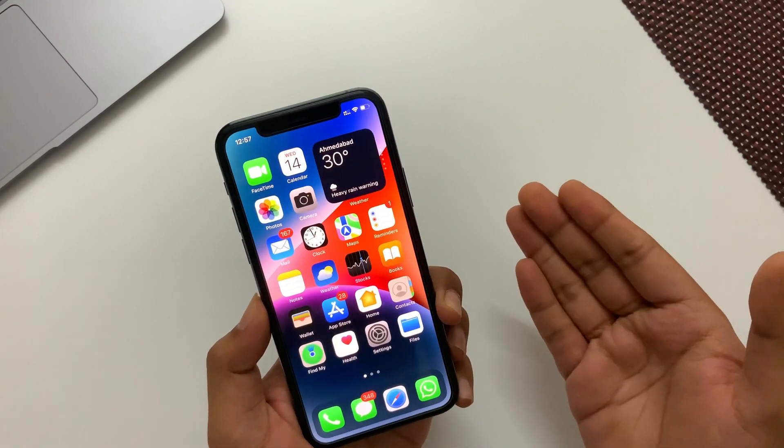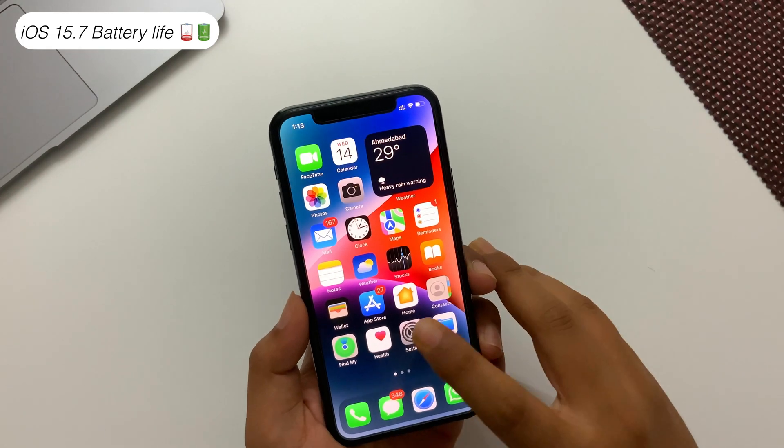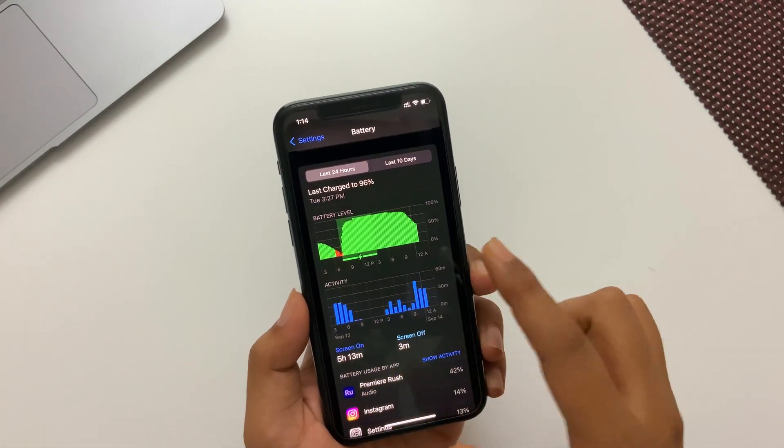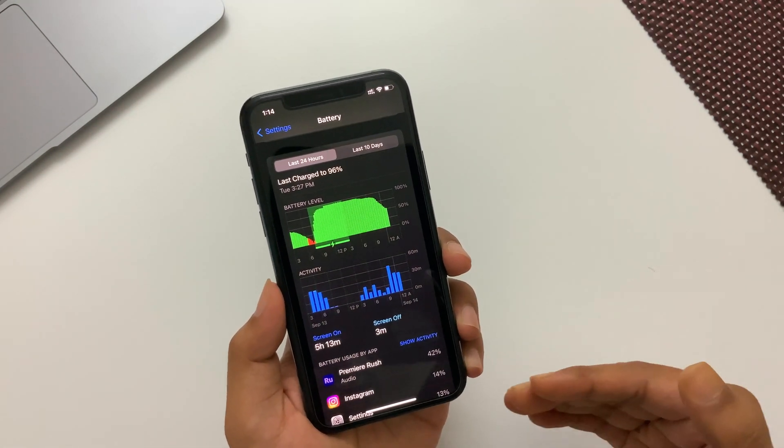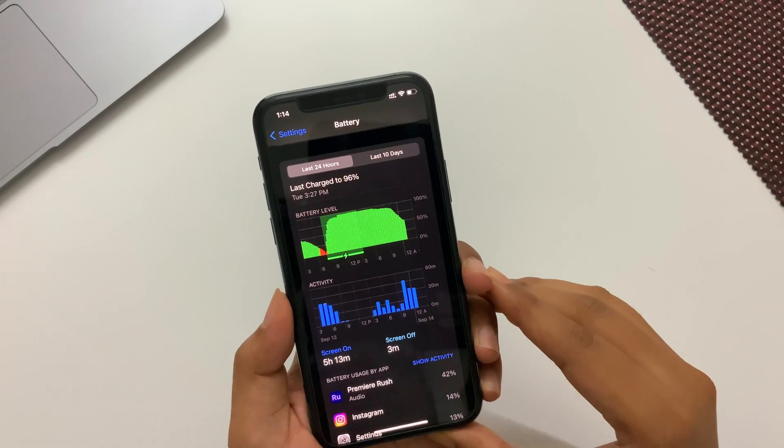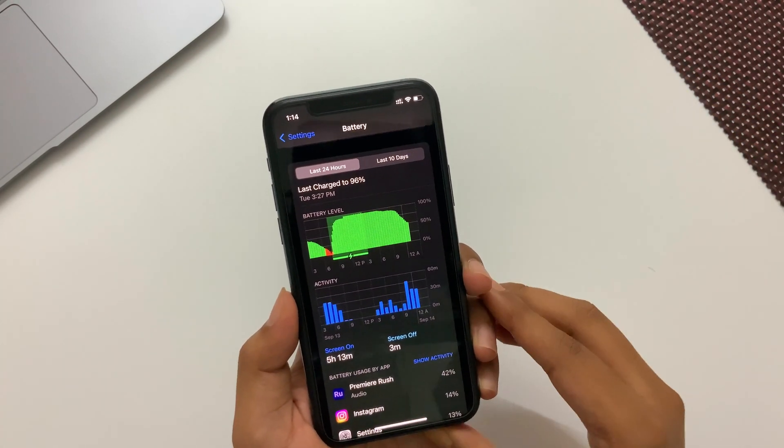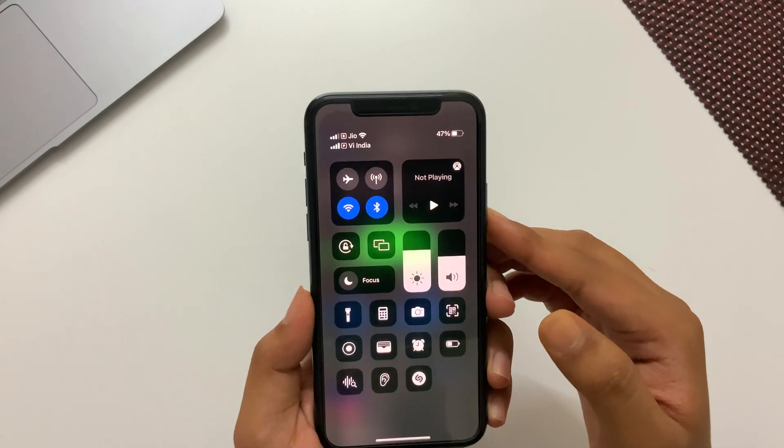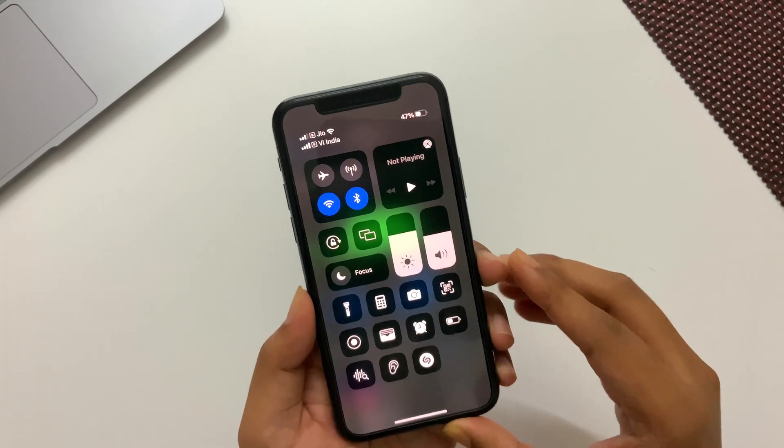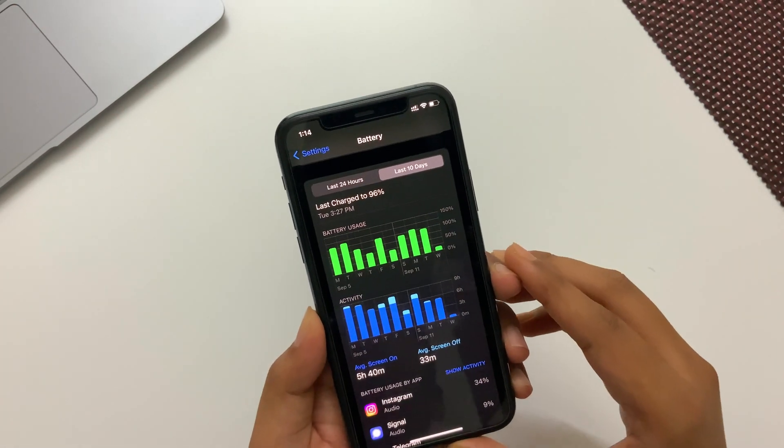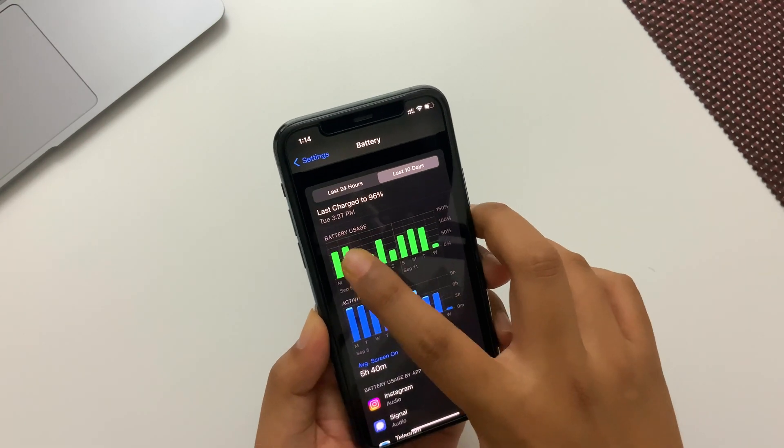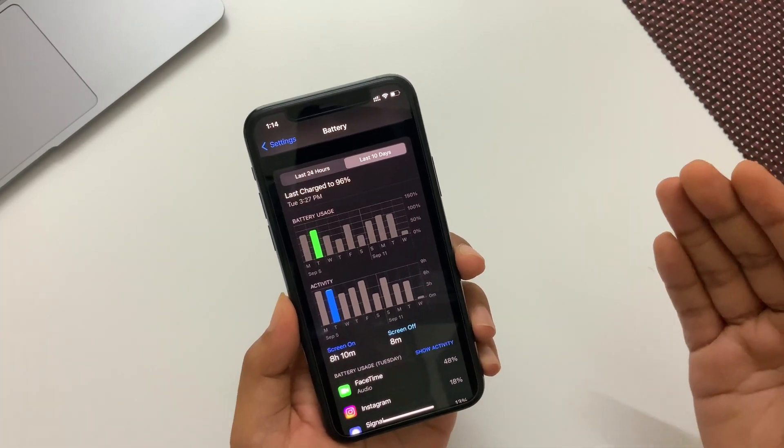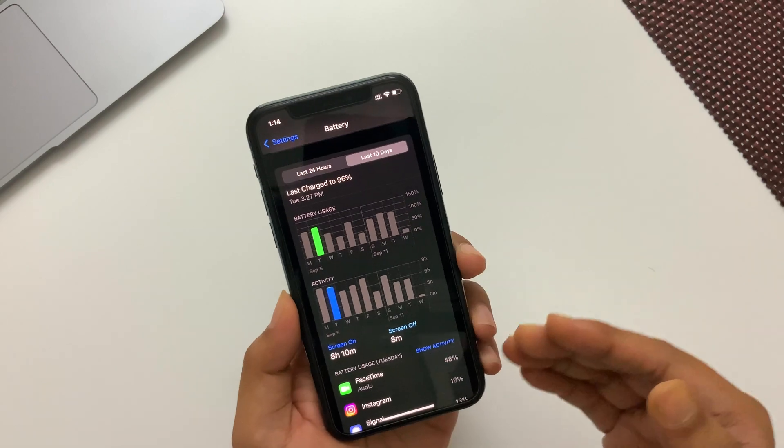If I talk about battery life, here I'm getting on average eight to nine hours of screen-on time in a complete zero to one hundred percent charge after updating to iOS 15.7. It shows five hours but still fifty percent of the battery is left on my iPhone. In the previous version of iOS 15.6.1, users were getting on average six to seven hours of screen-on time easily, so this time also we have improved battery life.